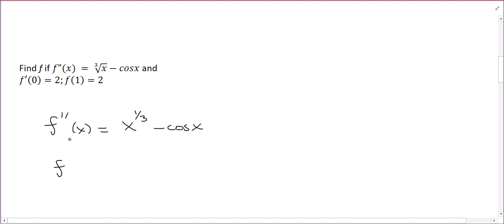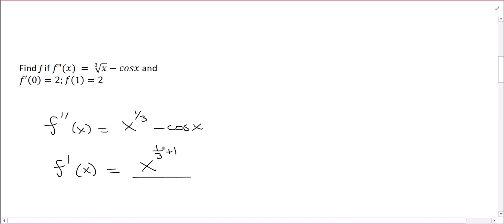When I take the antiderivative, the antiderivative of the second derivative is the first derivative, so f prime of x. Add 1 to the exponent: x to the (1/3 + 1), divided by that new exponent. 1/3 plus 1 is 4/3. And what's the antiderivative of cosine x? The derivative of sine is cosine, so the antiderivative of cosine x is sine x. So we're still minus sine x, plus a constant.